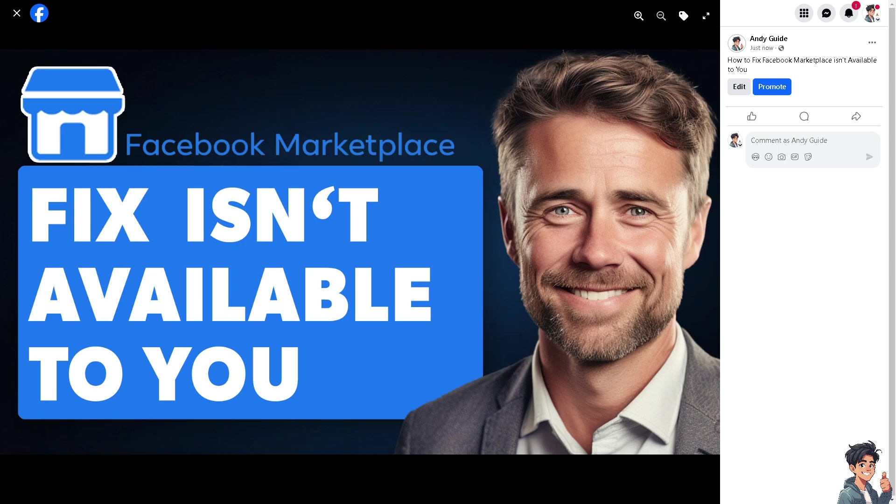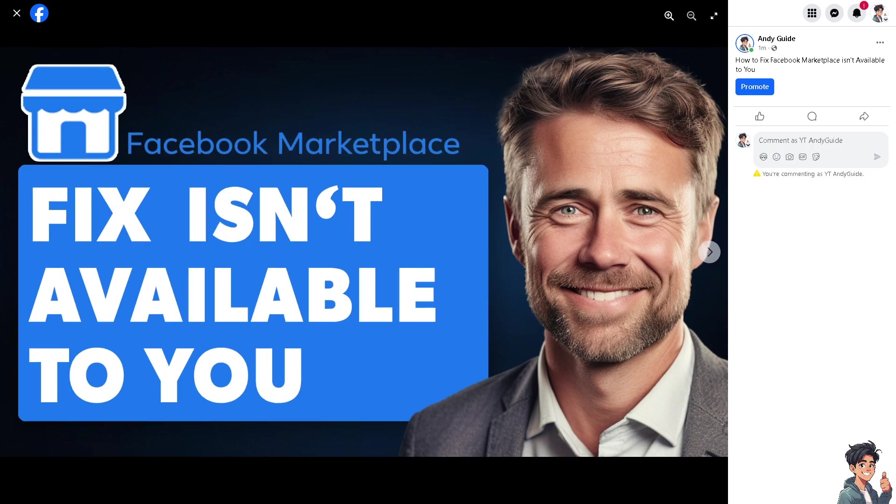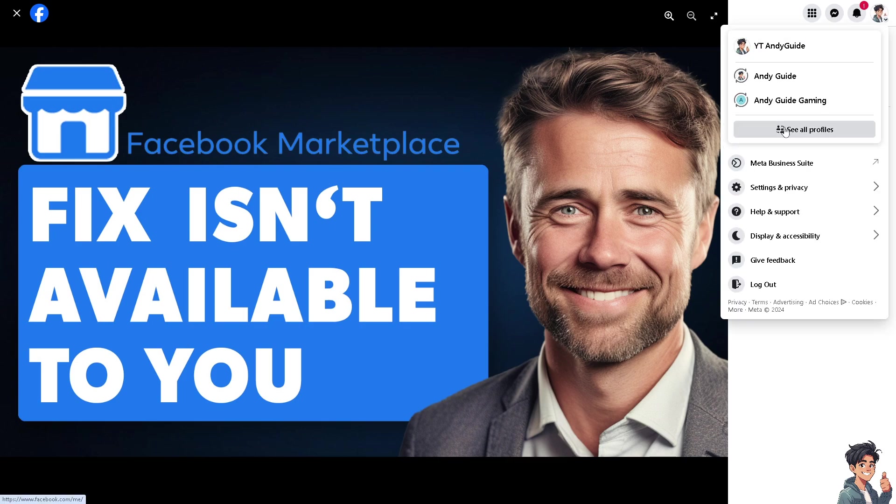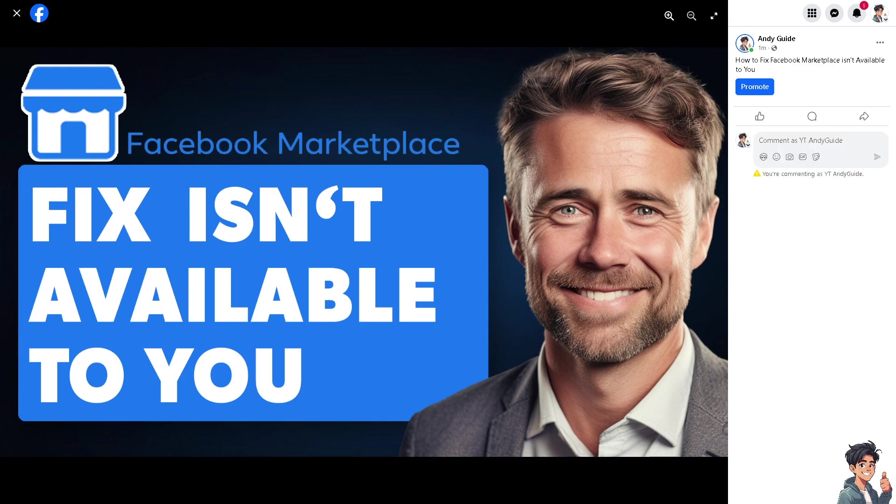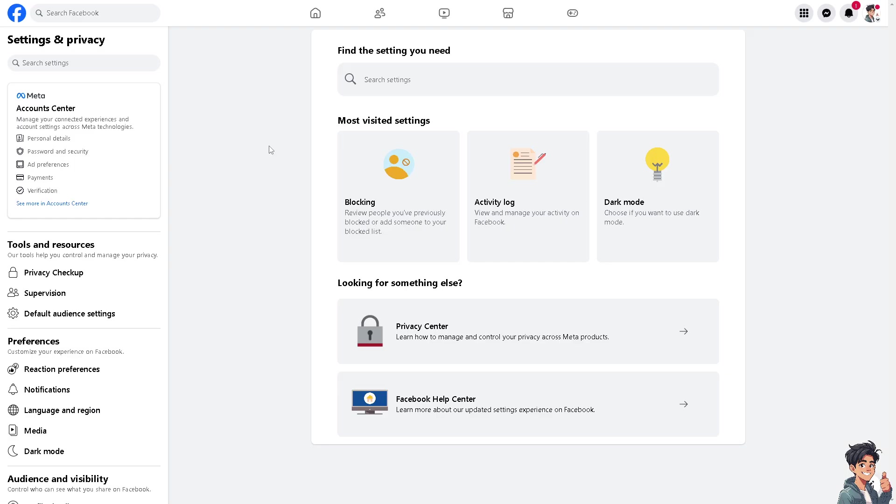Now, if you're using the Facebook website on your computer, hover to the upper right corner and click on Settings and Privacy. From here, click on Settings. Once you're here, go to Account Center and click on Personal Details.